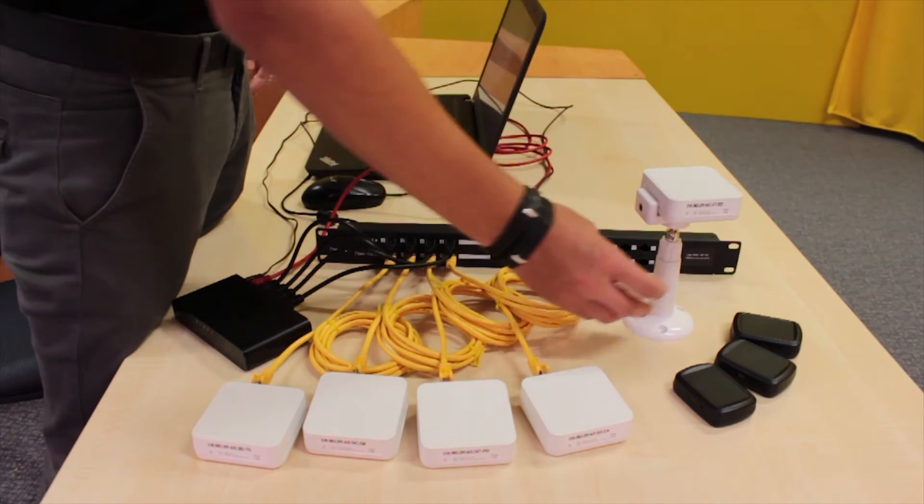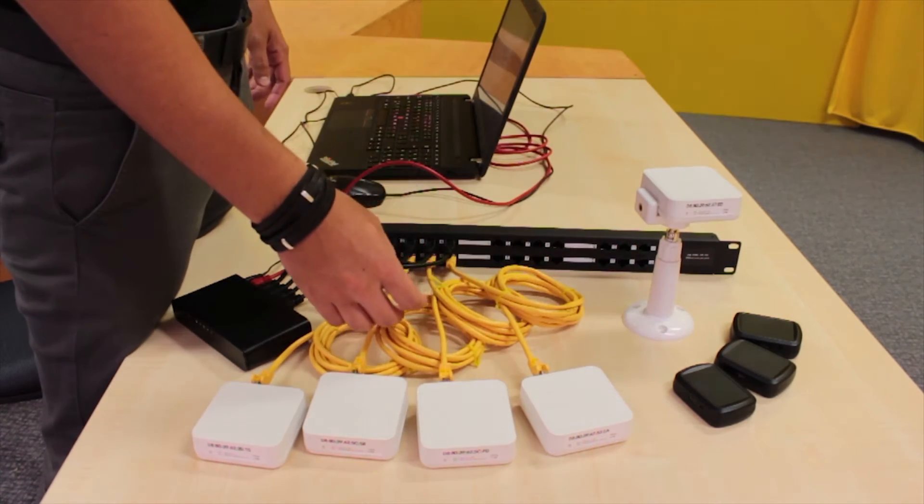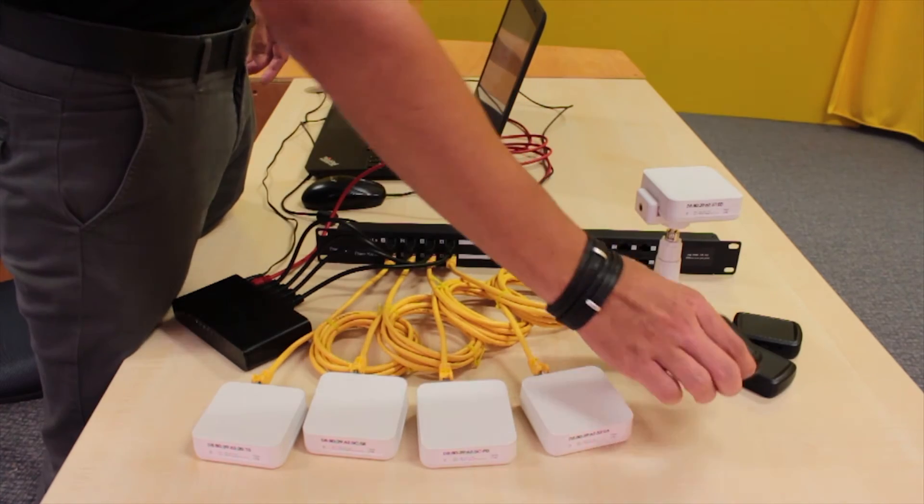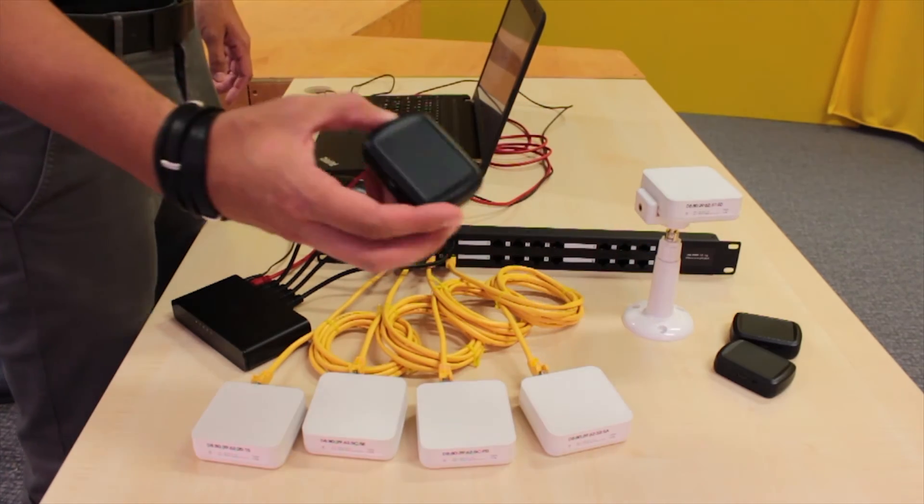The device that is being localized is called a tag and it is this small black box right here.